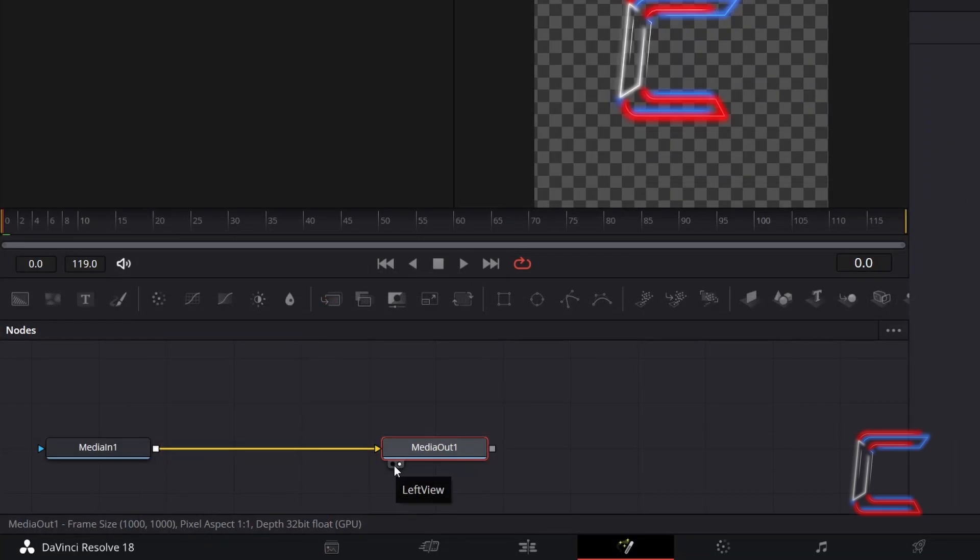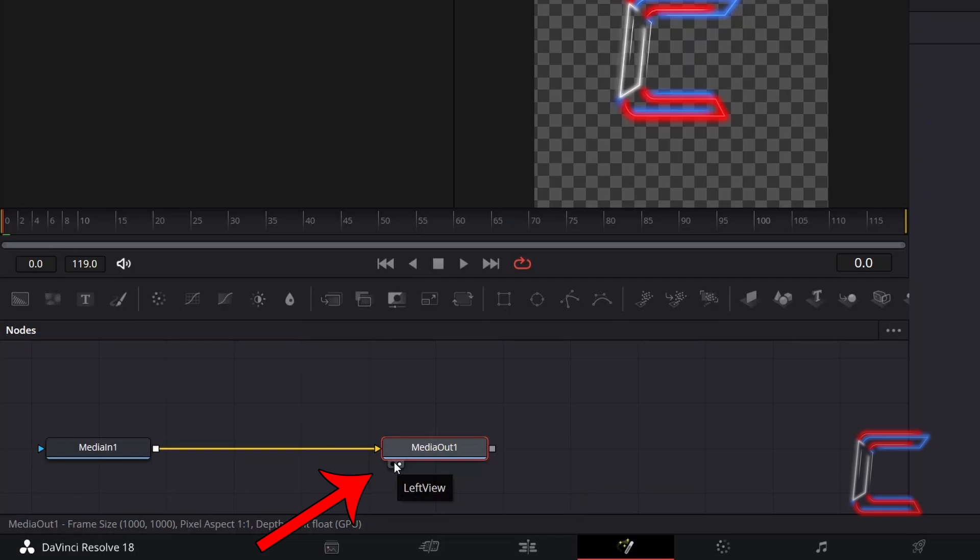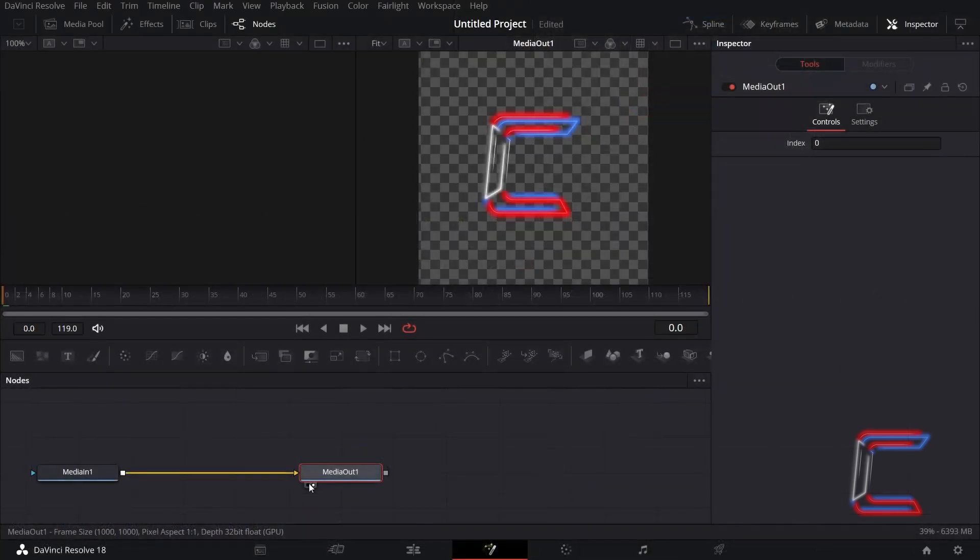Inside your Fusion Nodes panel, ensure that either left or right view is selected underneath Media Out 1 to see a preview of your logo effect in the window above your Fusion timeline.